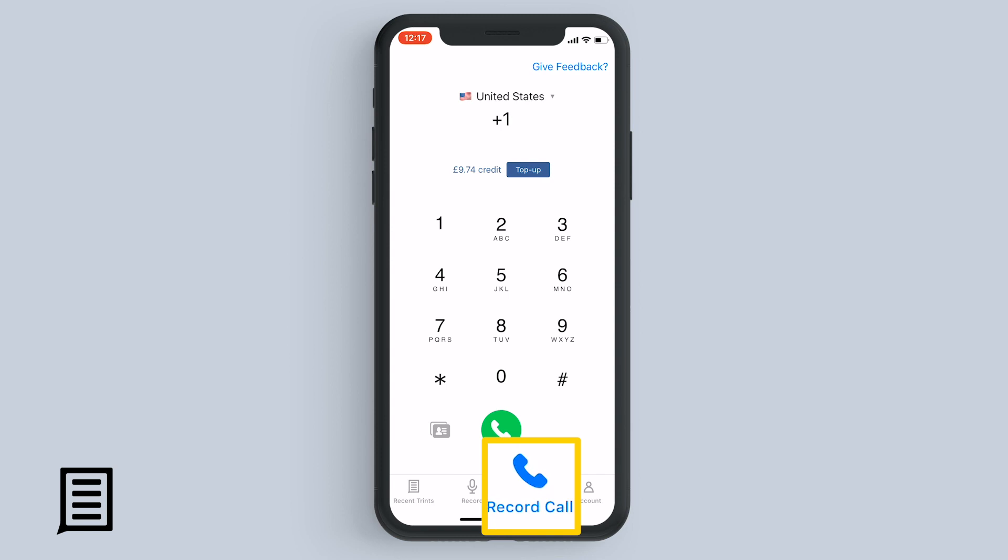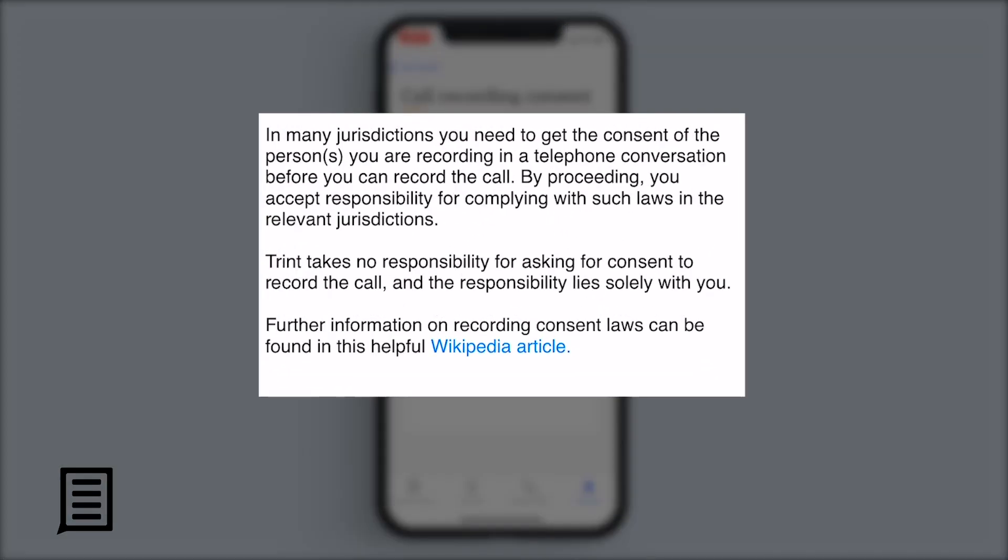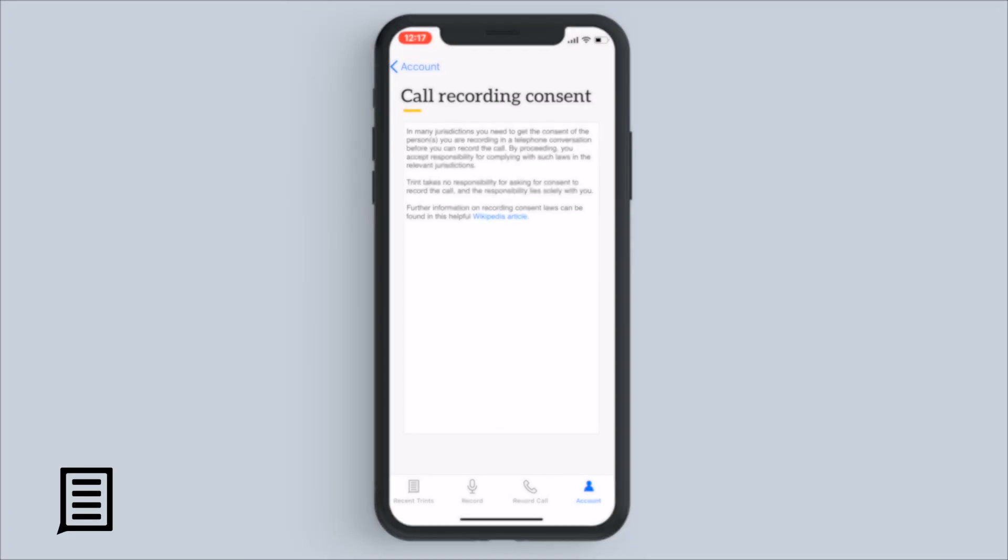Now the first time you see this screen, you'll be shown a message about consent. Local laws on call recording vary and it's your responsibility to check the call recording laws where you live.